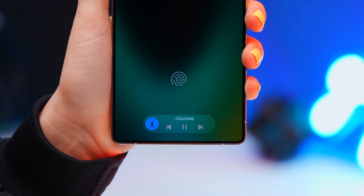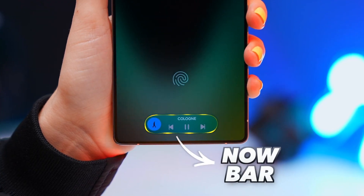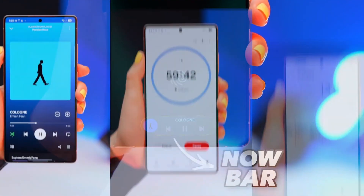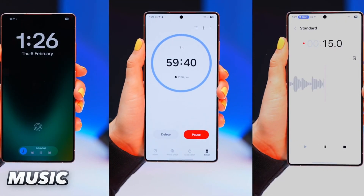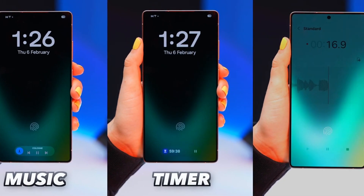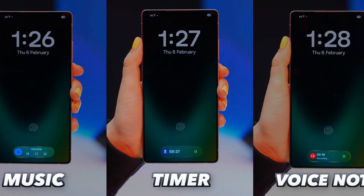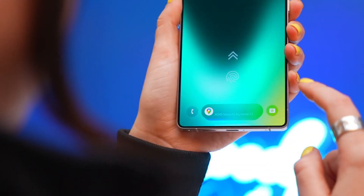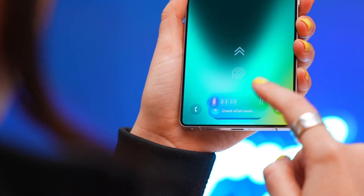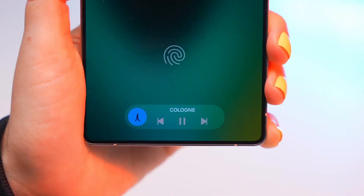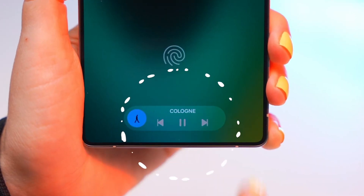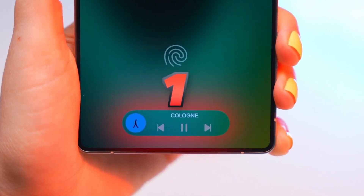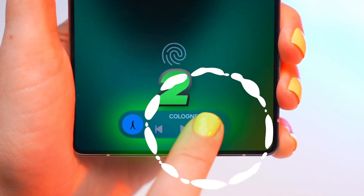Now let's explore the Now Bar. This little gem at the bottom of your screen lets you control music, handle multiple apps like timers or voice notes, and live notifications. You can swipe up to toggle between apps or notifications. If you tap once, it won't work. But here is a pro tip: double tap to skip songs.